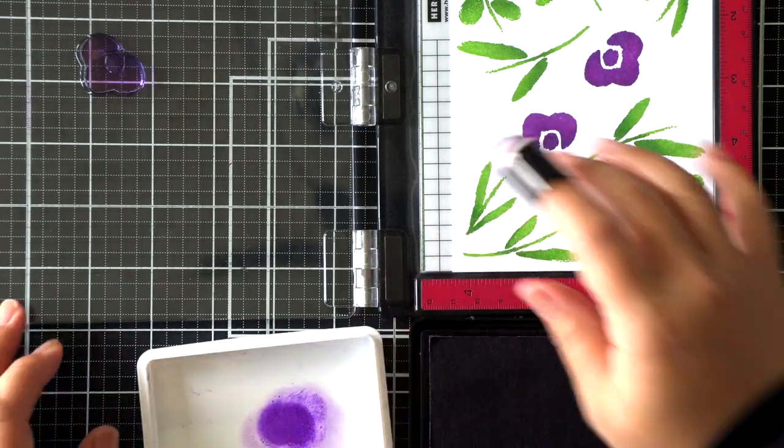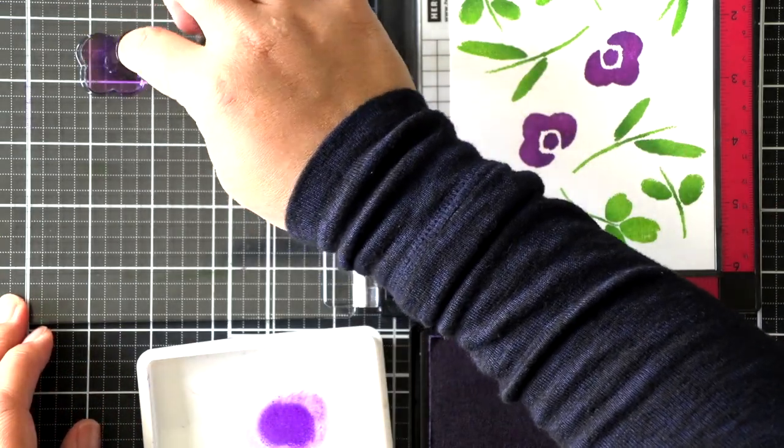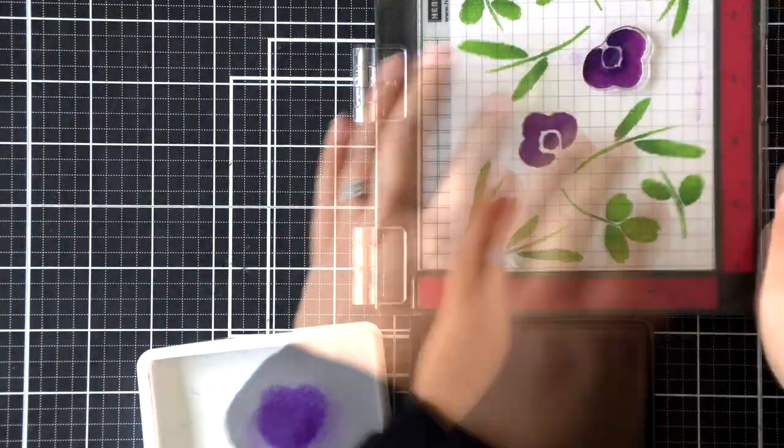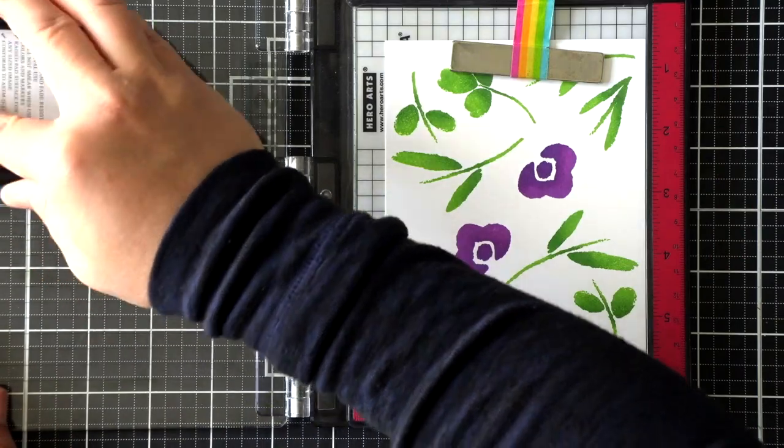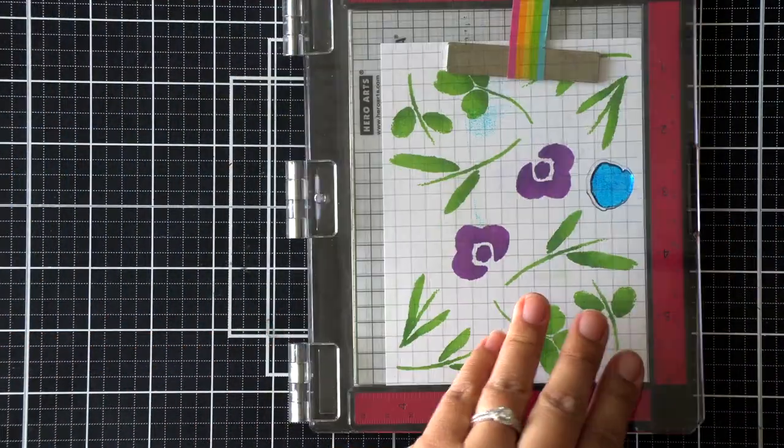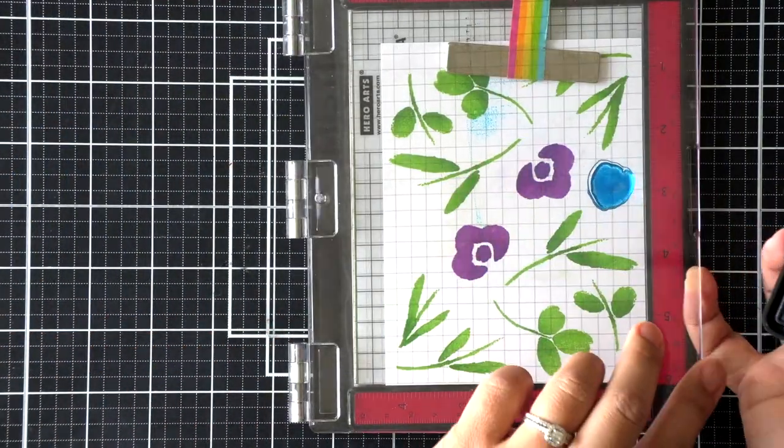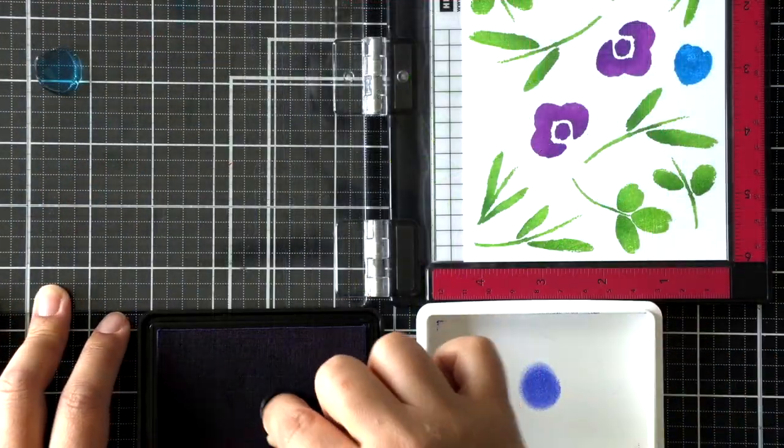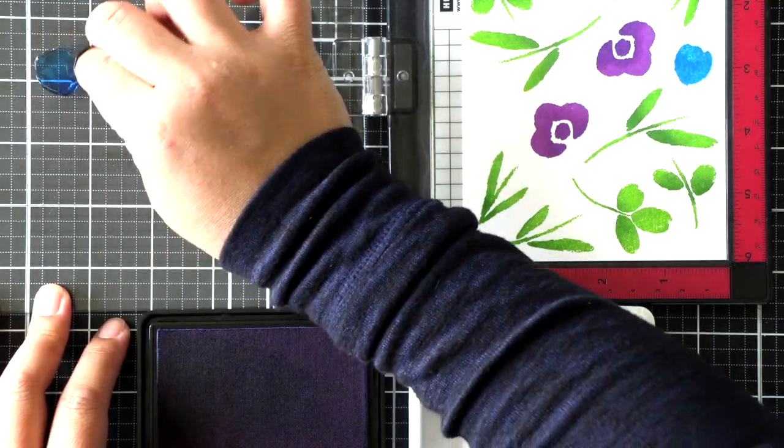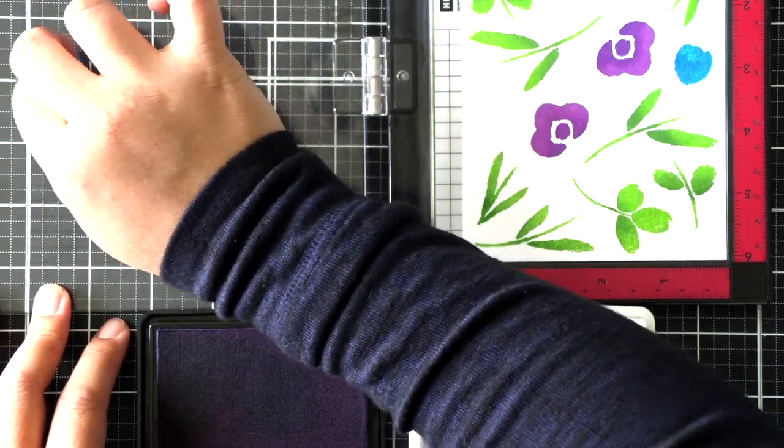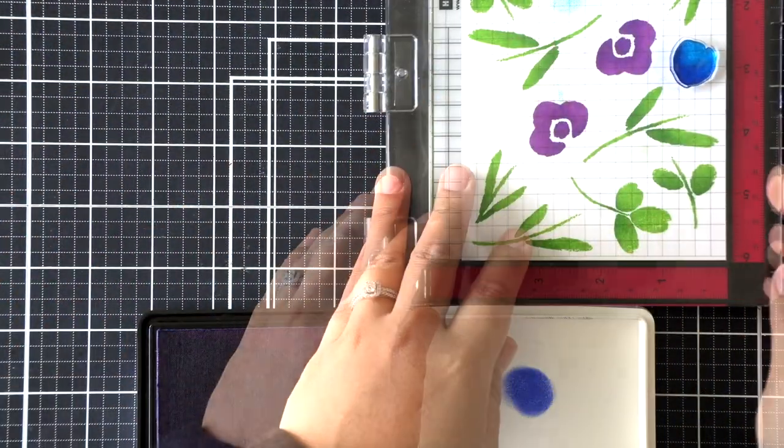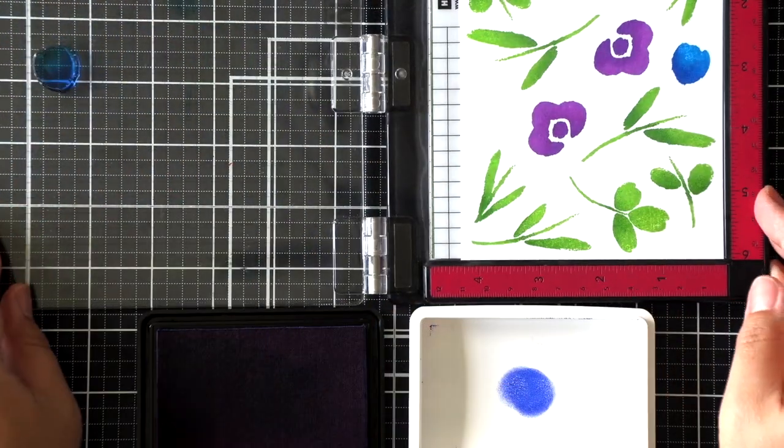Again, redistributing that ink into the sponge by tapping it off onto the lid of my ink pad. You can use a piece of paper for that if you prefer, or a craft mat.